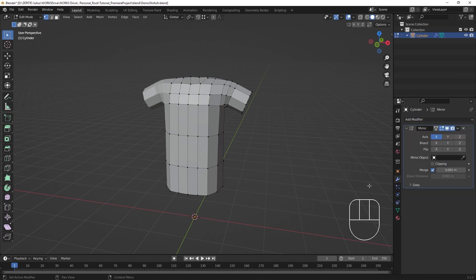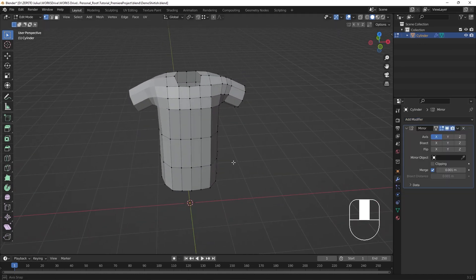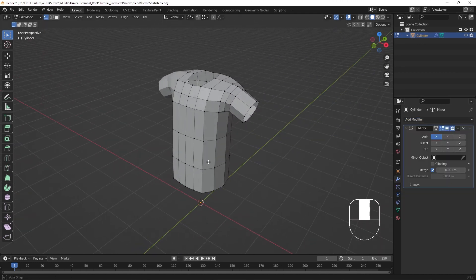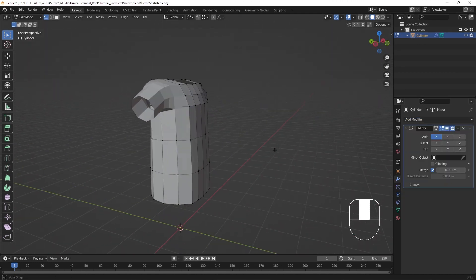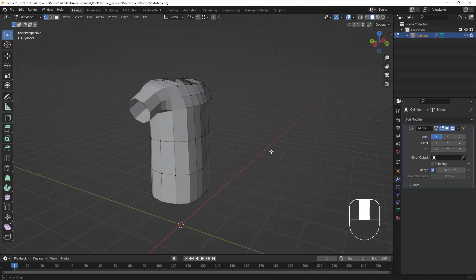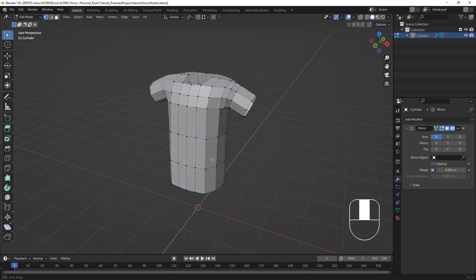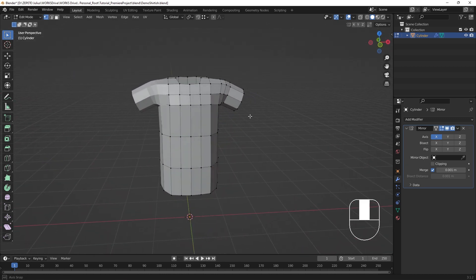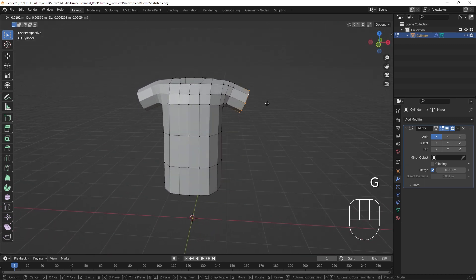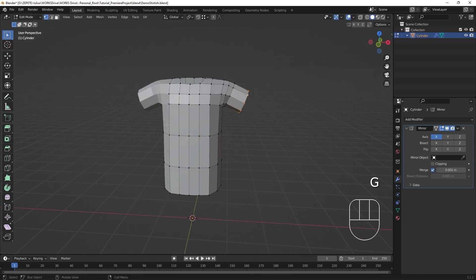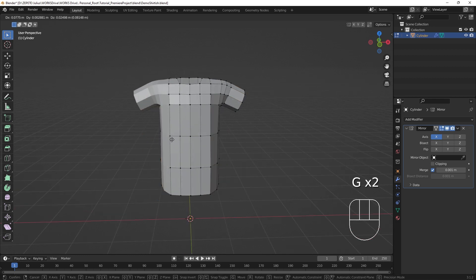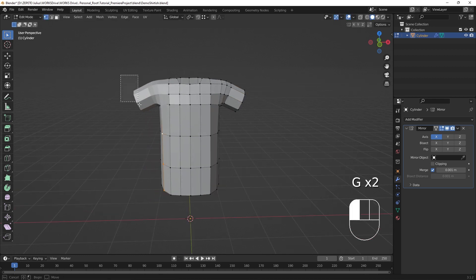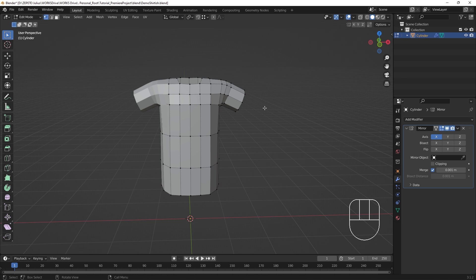You'll see that the model is mirrored across the object's center along the x-axis. In this state, both sides of the original model still exist, with a new section that can't be directly edited. To make the mirror effective so that only one side needs to be worked on, the model must be cut in half.